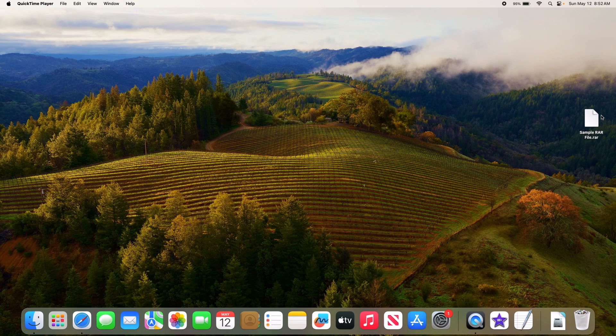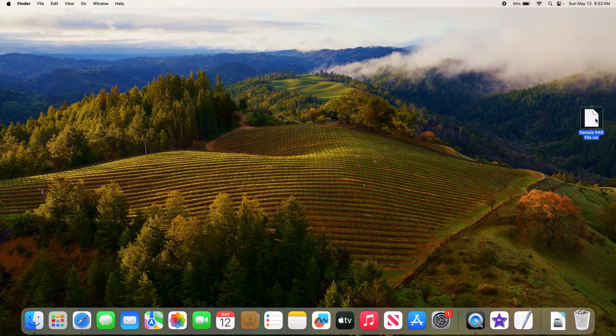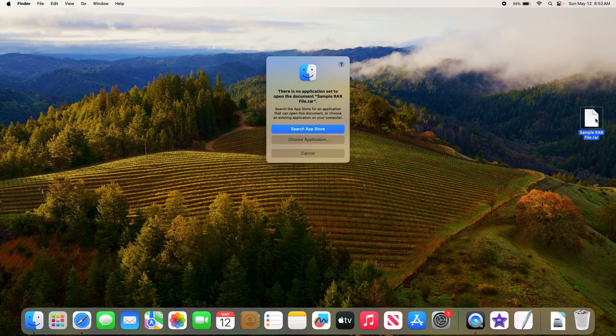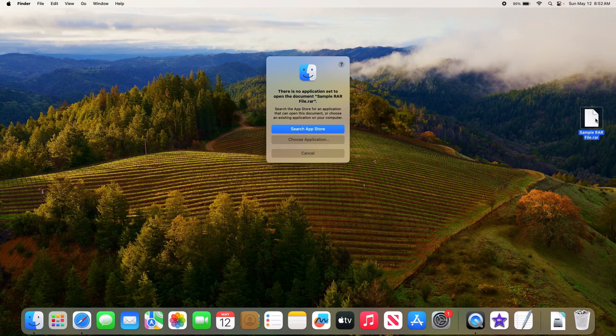So this is a sample RAR file. If we try to open it, you can see the error that there is no application installed to open this RAR file.